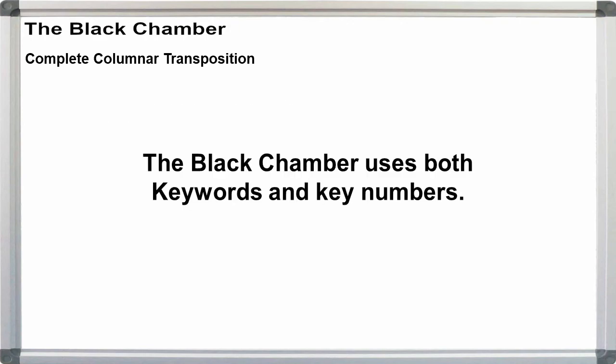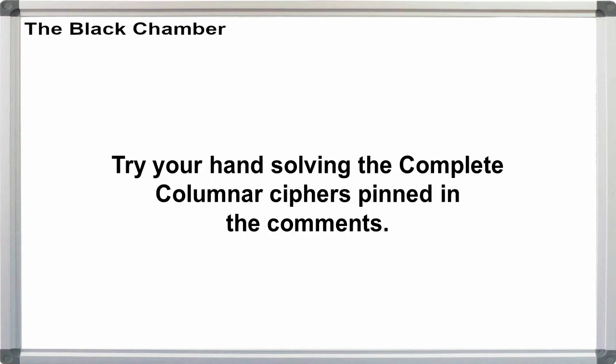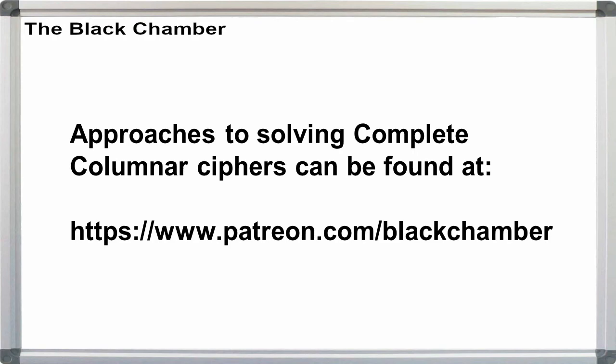The black chamber will use both key numbers and keywords as it sees fit. If you want to try your hand at solving complete columnar transposition, I pinned a few practice crypts in the comments below. If you want to see some methods for solving complete columnar ciphers, you can join the black chamber on Patreon to get access to the next video when it comes out, or wait until it goes public on YouTube sometime later. Link in the description.